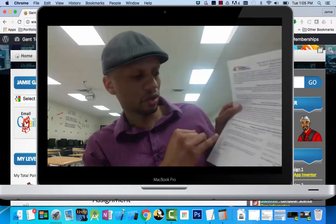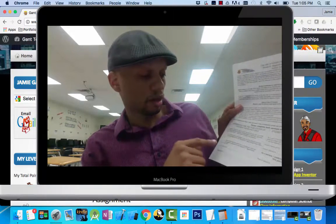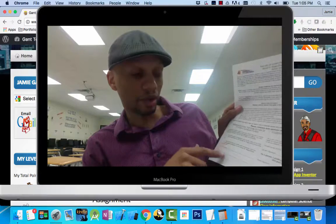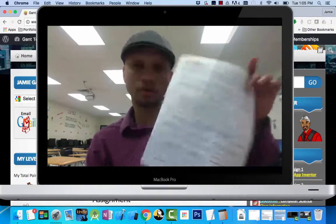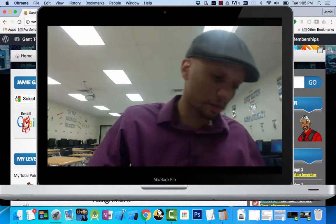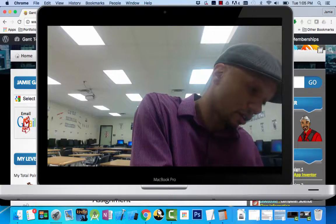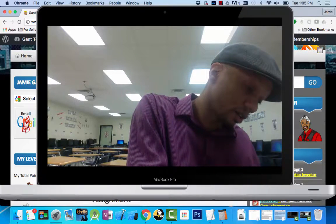There's a place for you to sign and there's also a place for your parents to sign. So you need to sign this out. I'm going to fill mine out. I'll write Jamie Gantt and I'll sign.